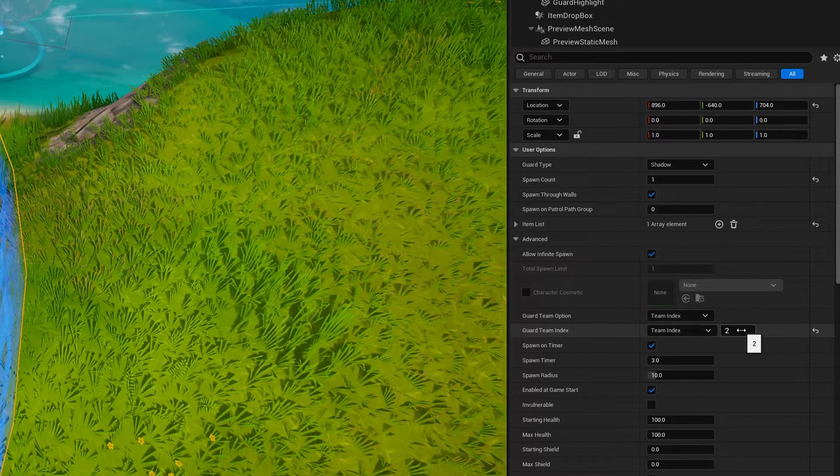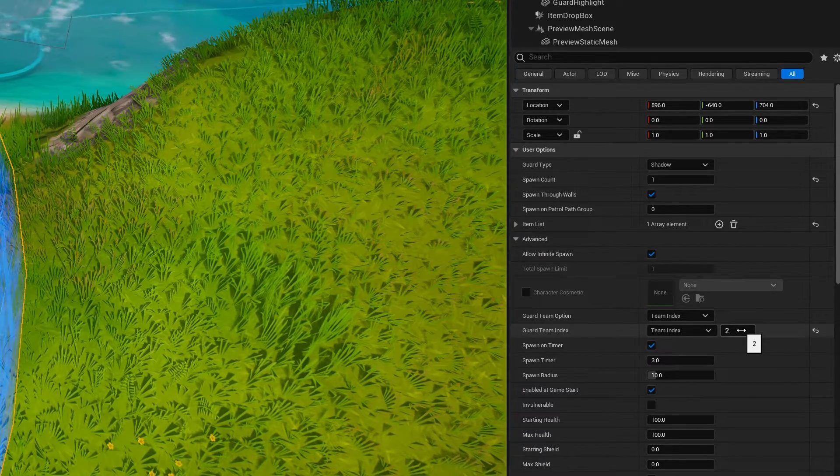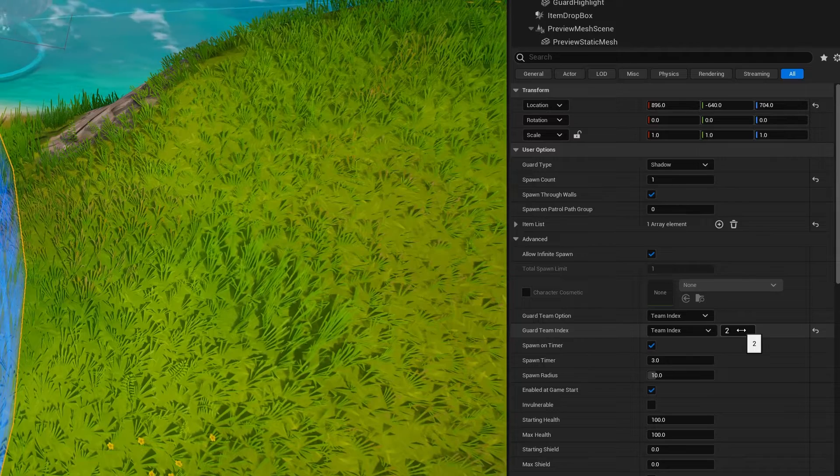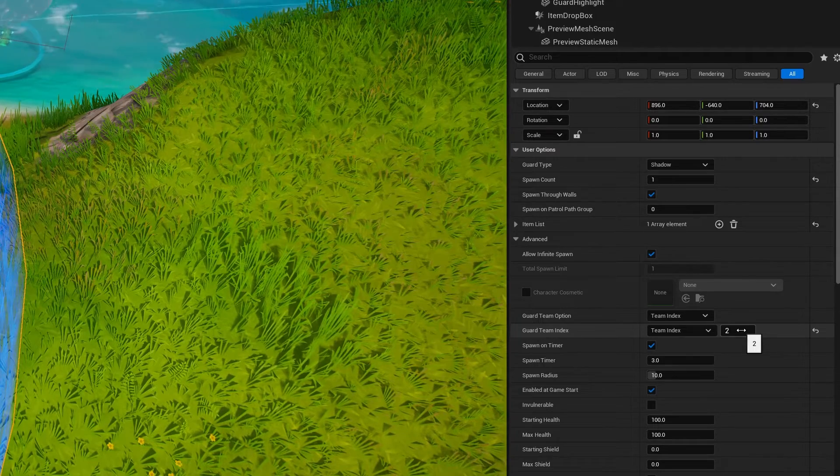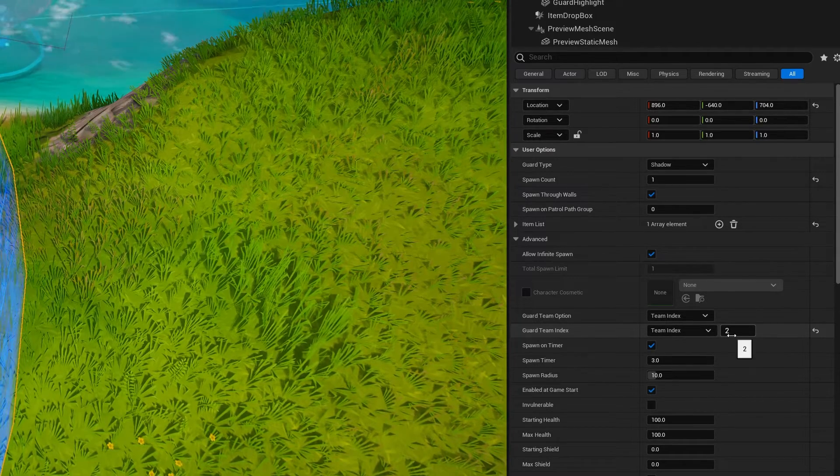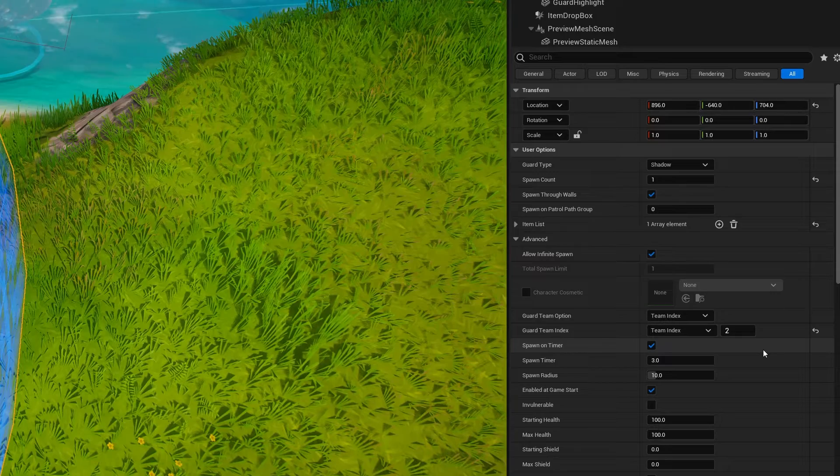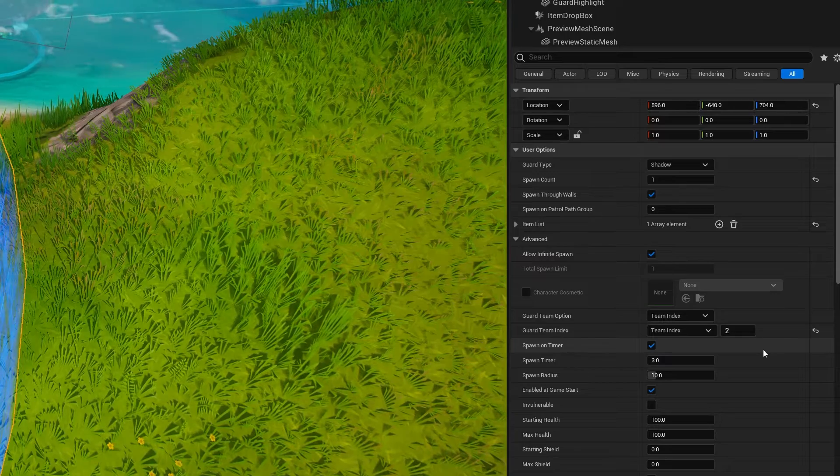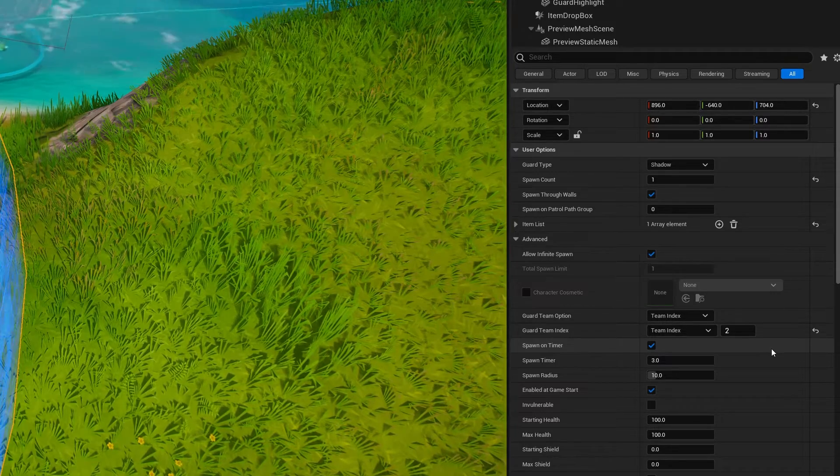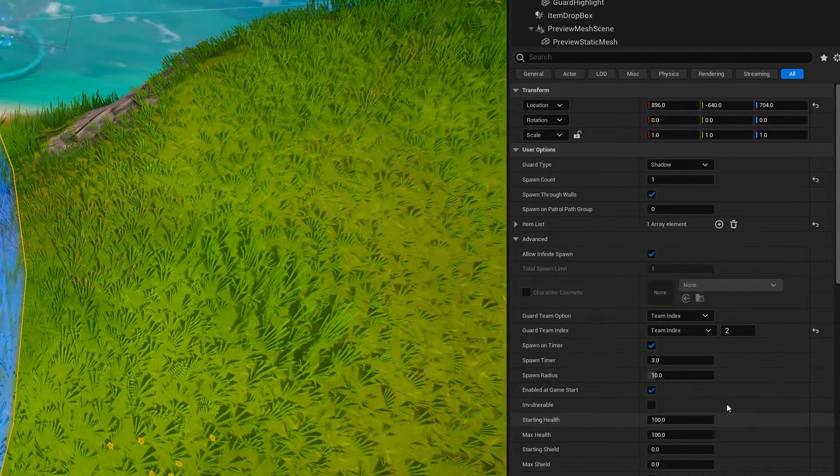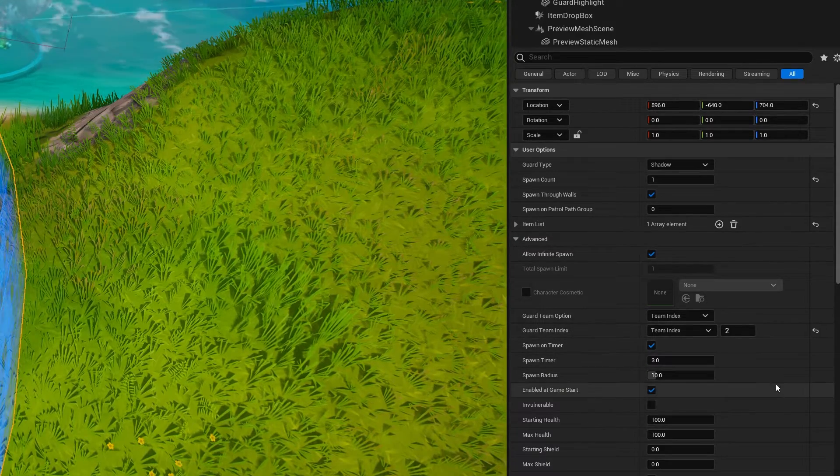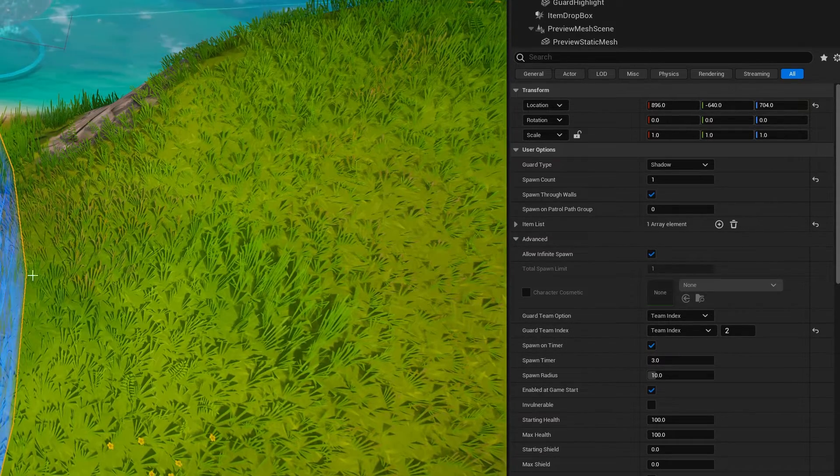So if you set it to team three, and there's only two teams, then you'll always be an enemy to everybody. But if you set it to team one, it's yours. Team two is the other person's team. And that will then allow the guard to attack.